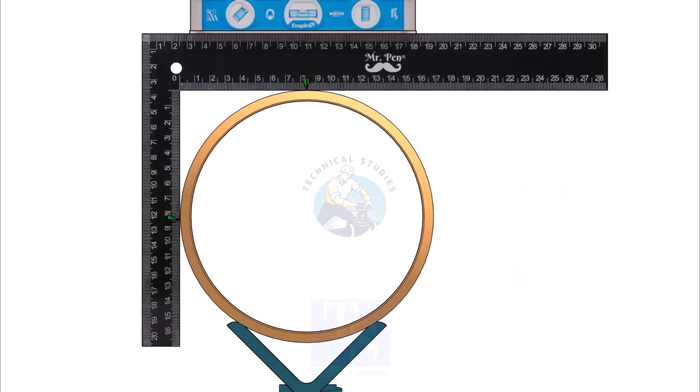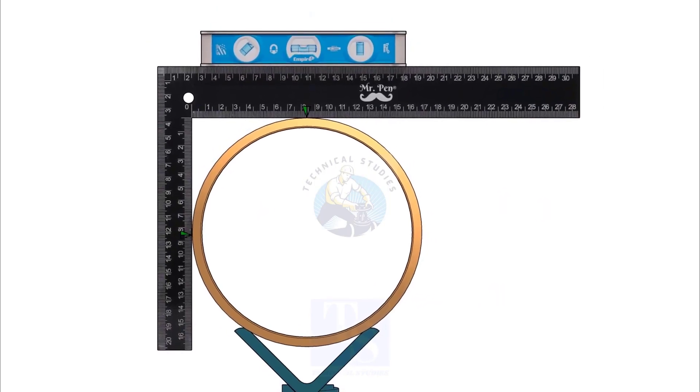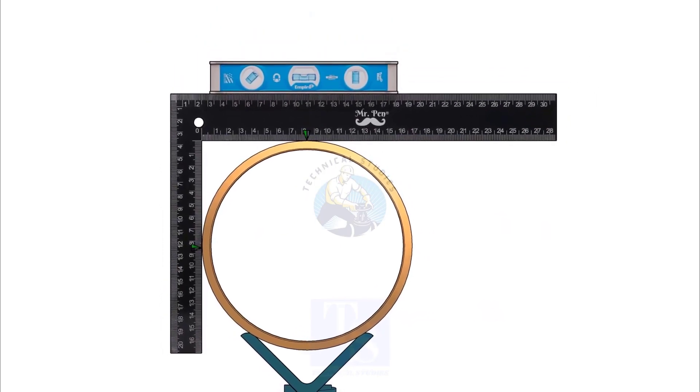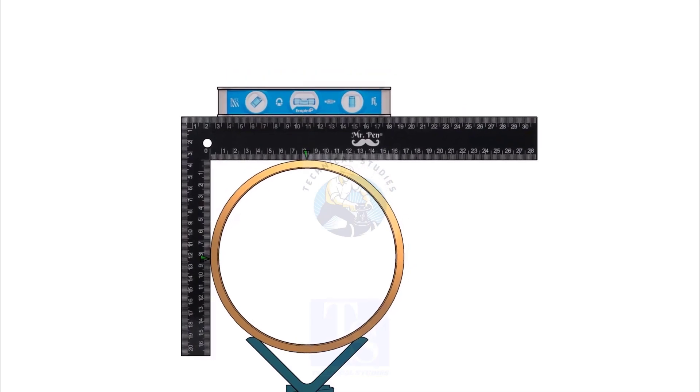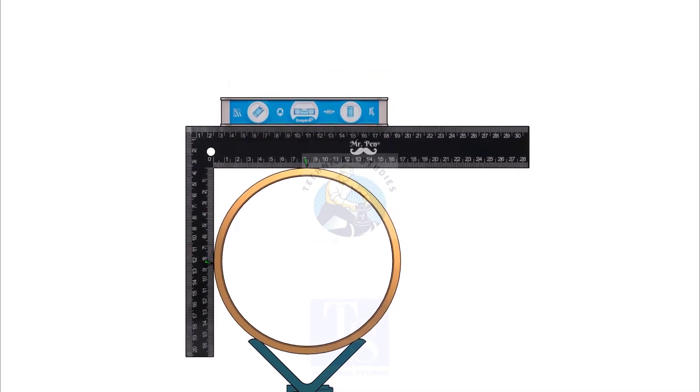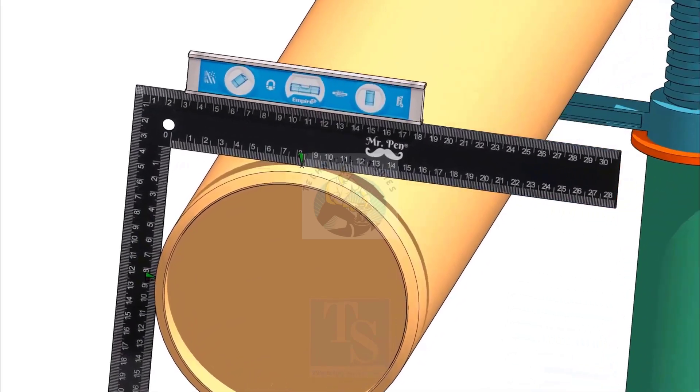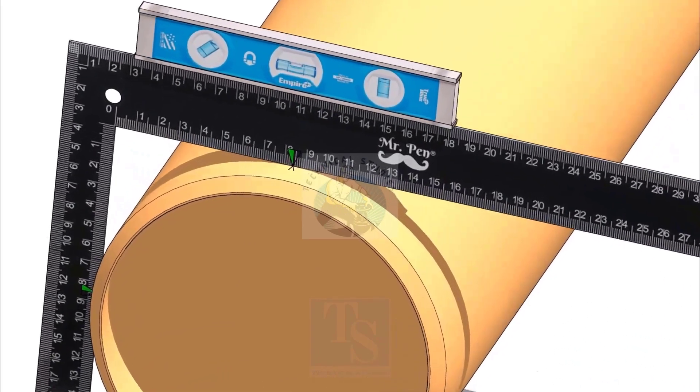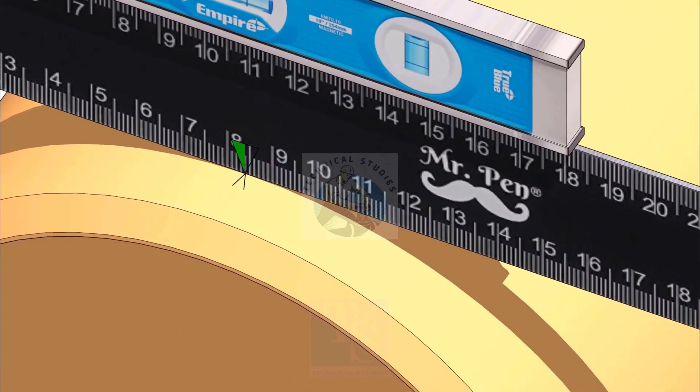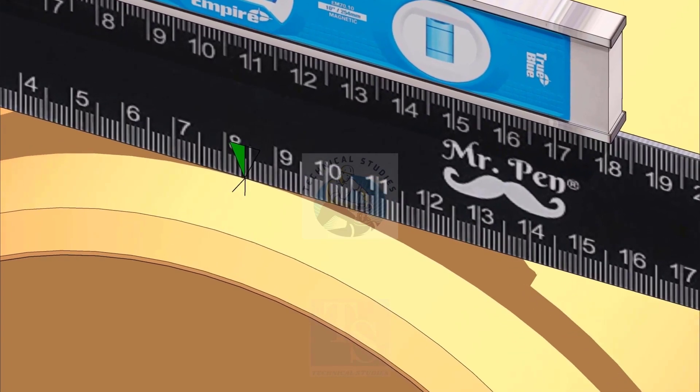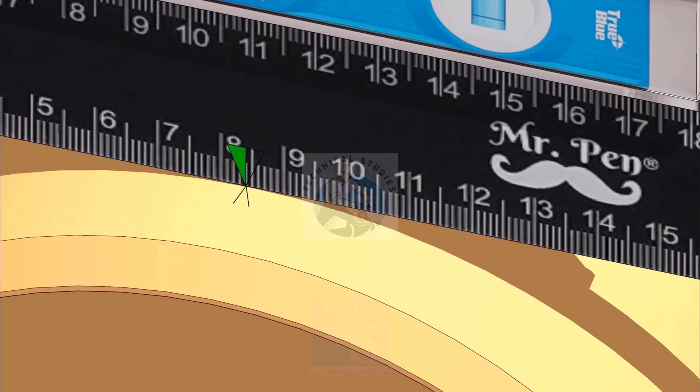Hold the right angle and a level bottle on one end of the pipe. Make sure both arms of the right angle are touching the pipe. Rotate right angle until the level bottle is level. Now, mark the half OD on the pipe.